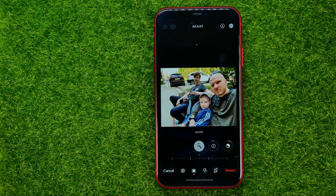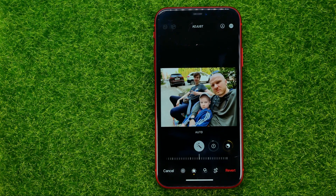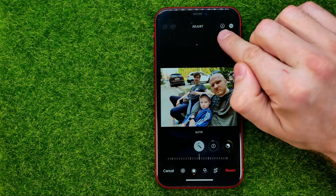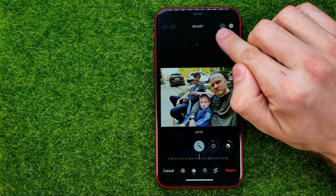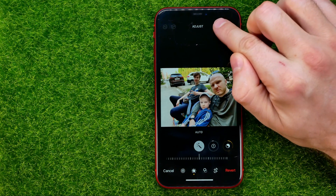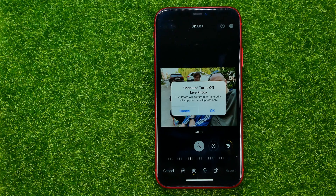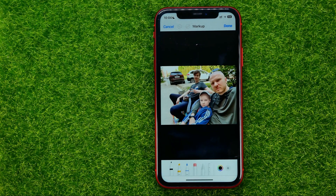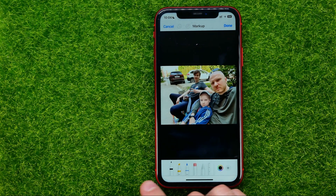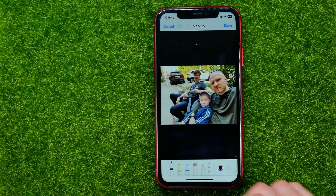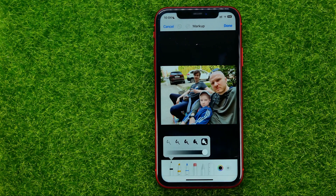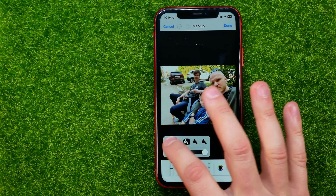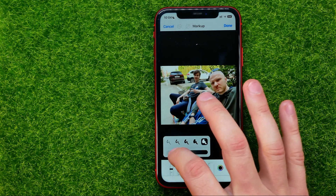Now if we want to hide some object from that photo, we need to tap that markup icon. It says that markup turns off Live Photo — I'll hit OK. Now we can choose a tool from the toolbar and tap it to change its size and transparency.